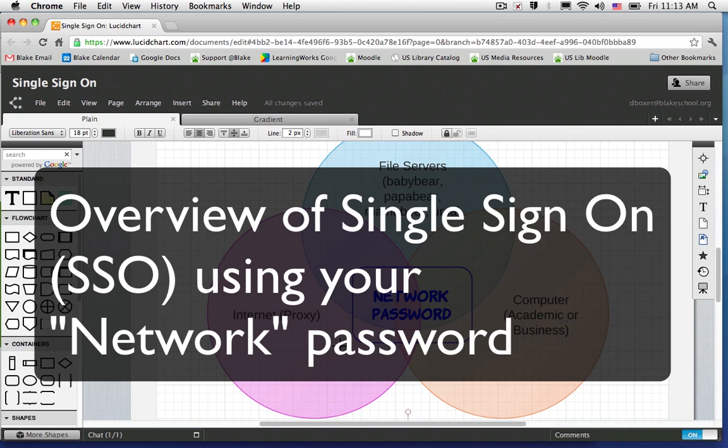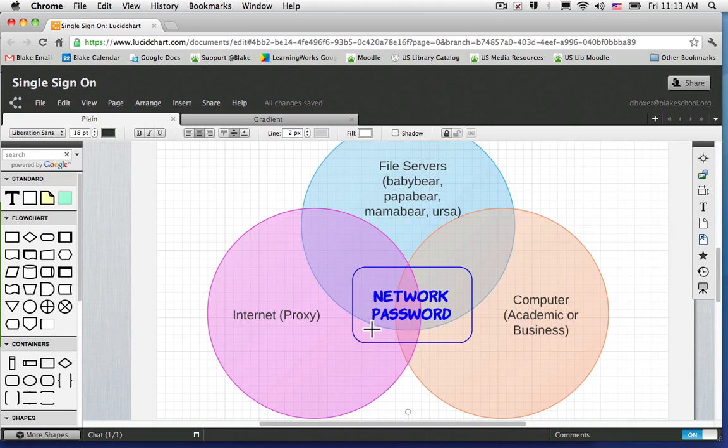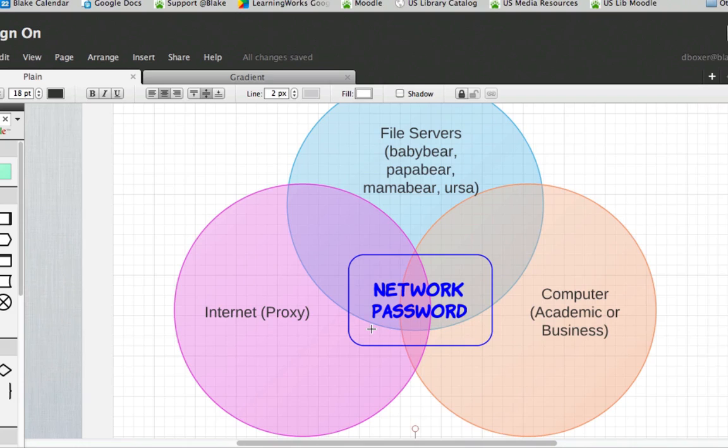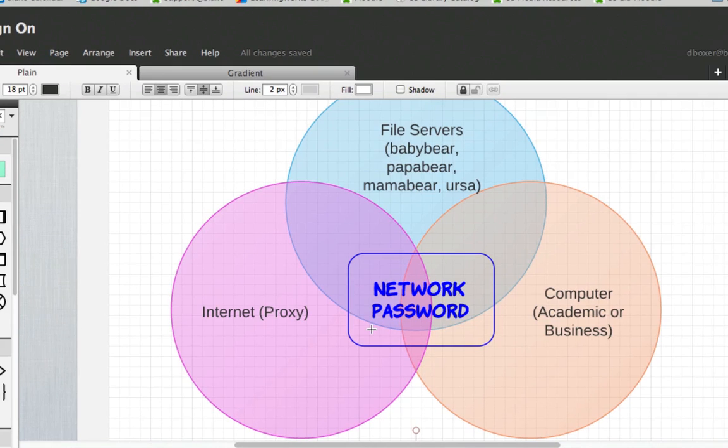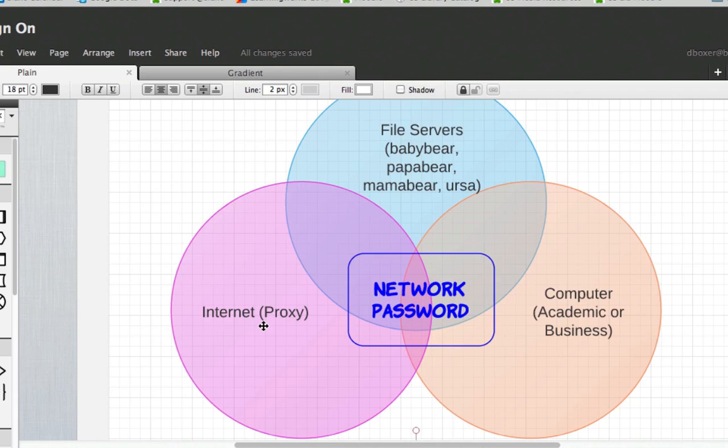Single Sign-On allows you to access a number of services using your network password. Currently, we use our Single Sign-On service to allow you to use the same username and password to access the internet through our proxy or web filter.